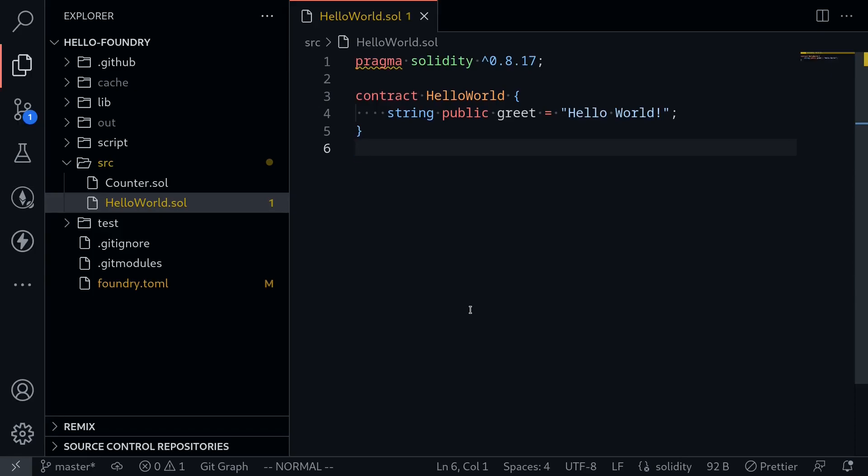How do you specify the solidity compiler version inside Foundry? Here I have a simple contract and the solidity version that it targets is greater than or equal to 0.8.17.